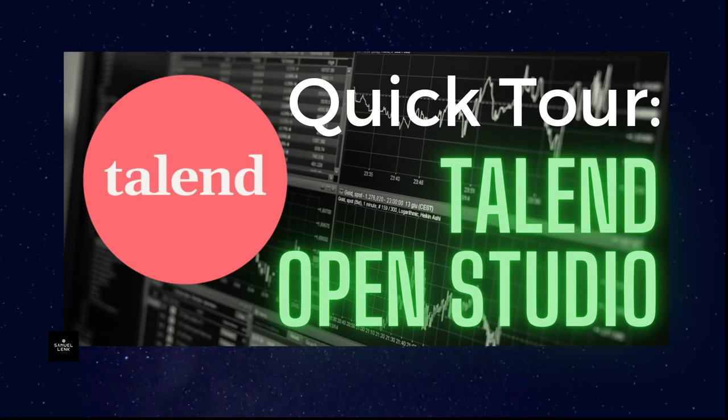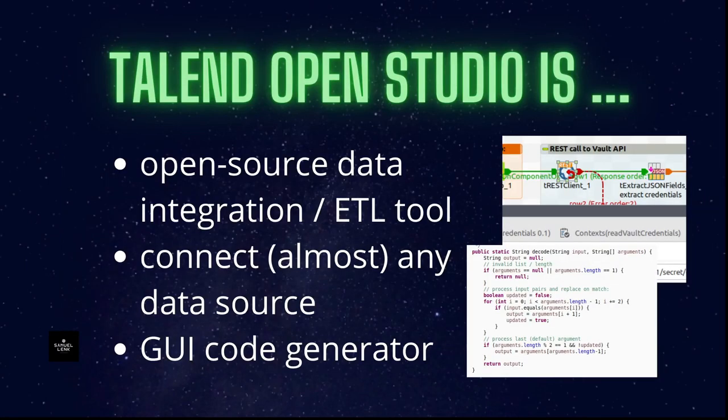In this video I will give you a quick tour of Talend Open Studio. First of all, what is Talend Open Studio? It's an open source integration or ETL tool where ETL stands for extract, transform and load.